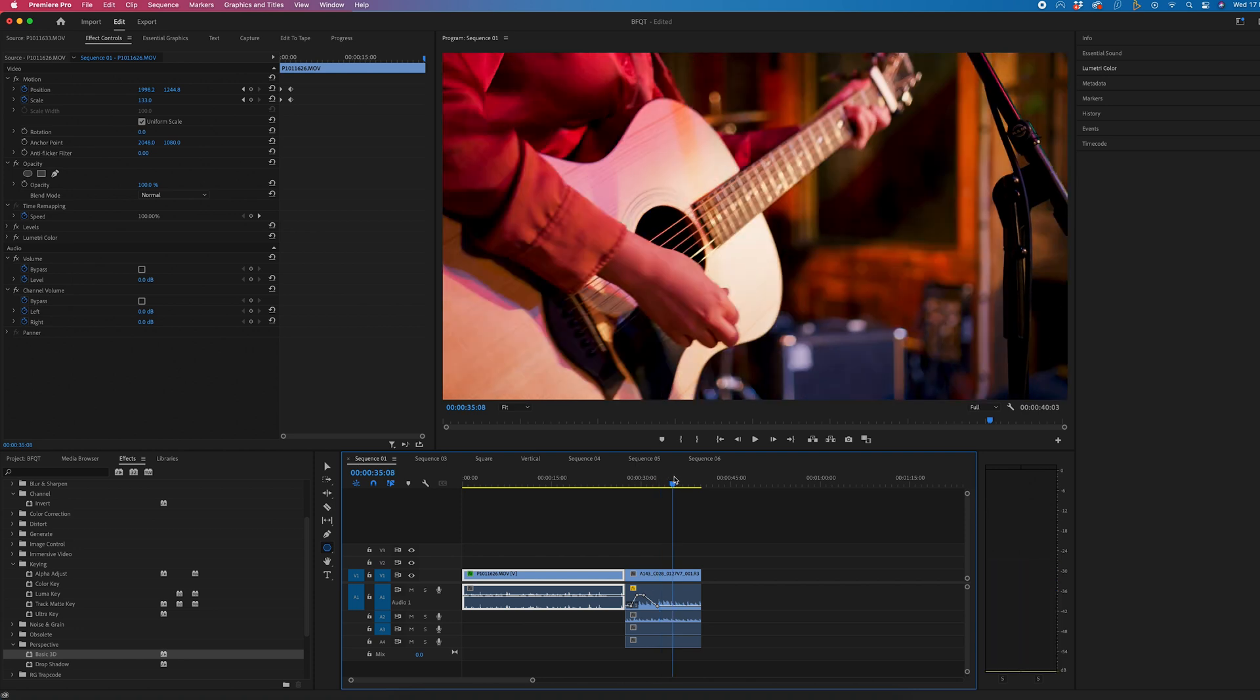So to get rid of all of your effects it's really simple. Select everything, right click, remove attributes and they're gone.